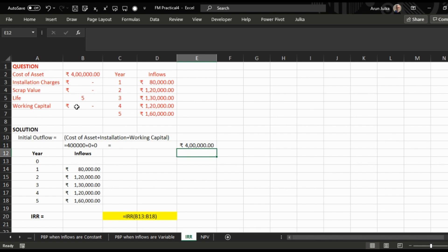Which is 4 lakh. To calculate IRR we need year and inflows, so we start here from year zero to five.